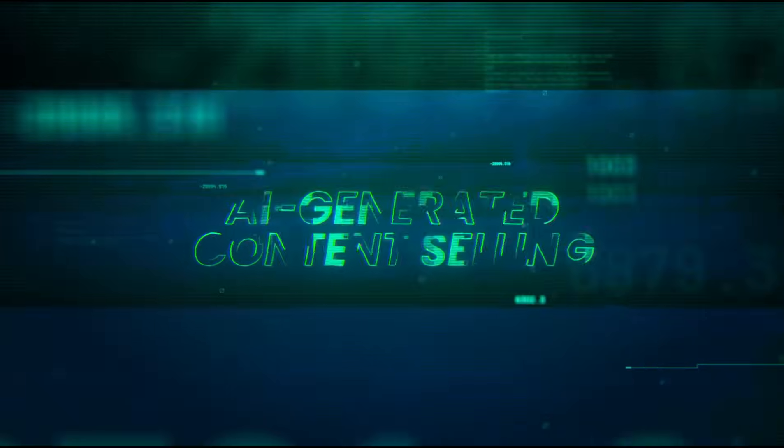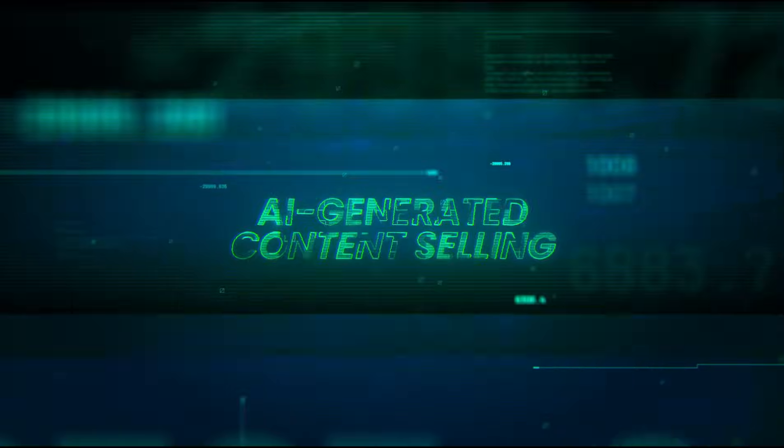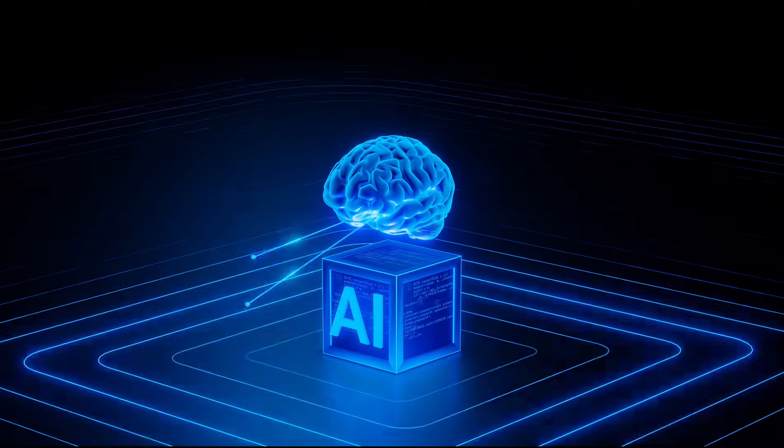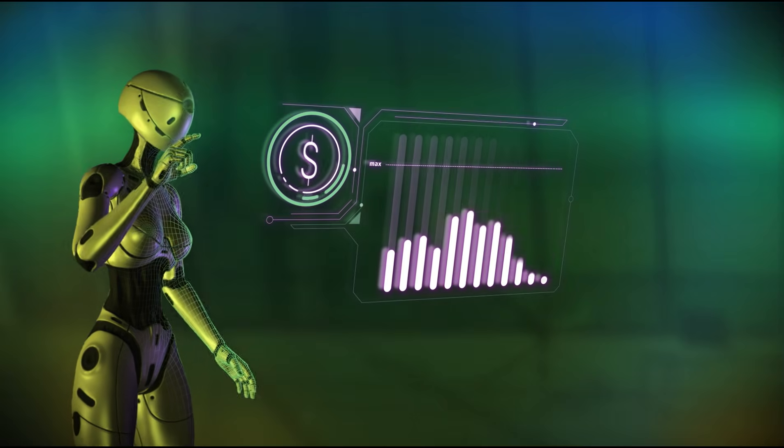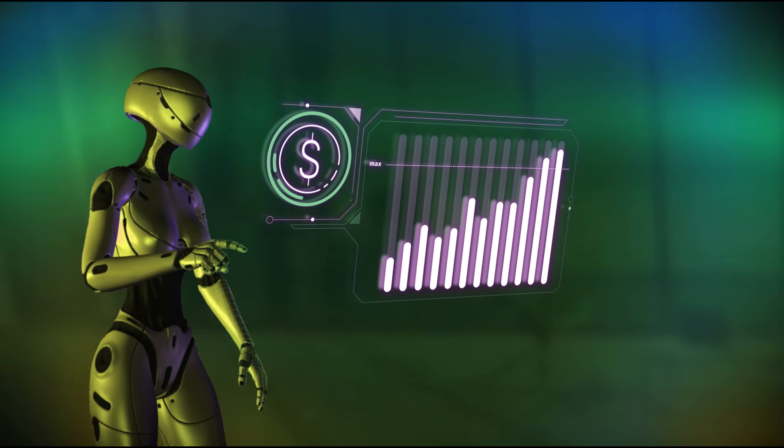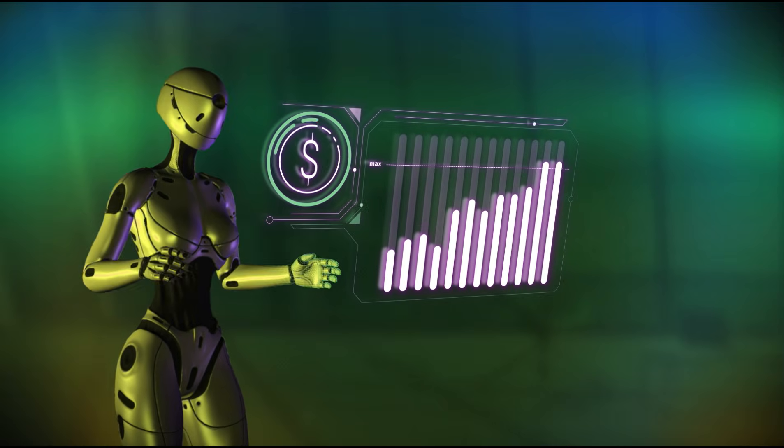If you liked this deep dive, like, subscribe, and ring the bell. Because at Moneymatic Masters, we turn creative experiments into predictable revenue streams.